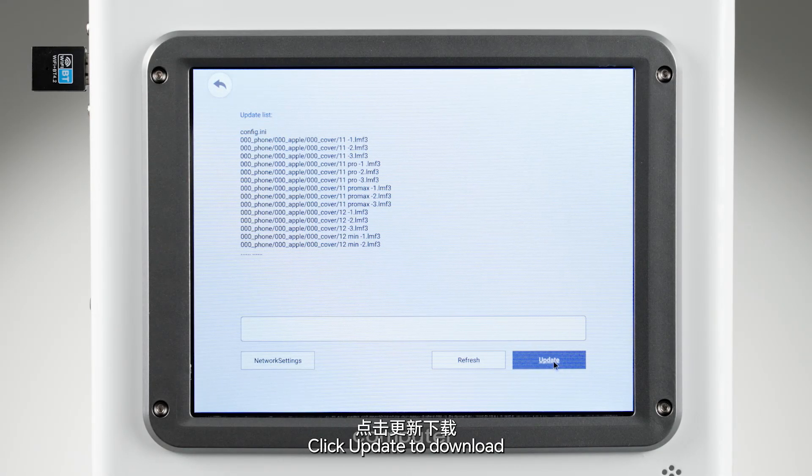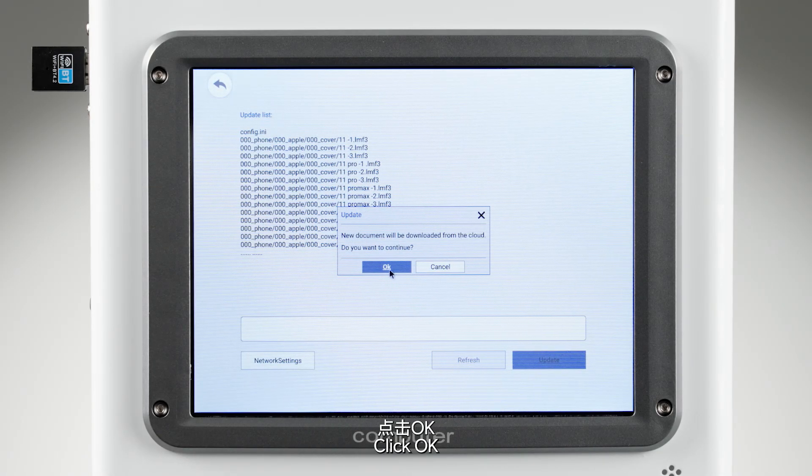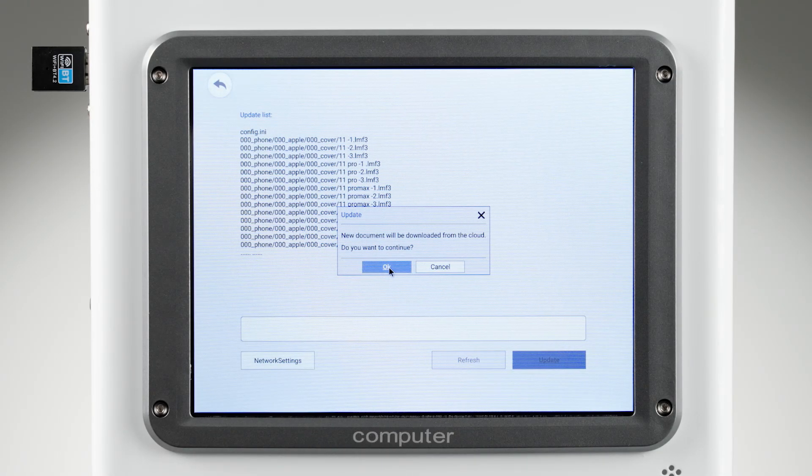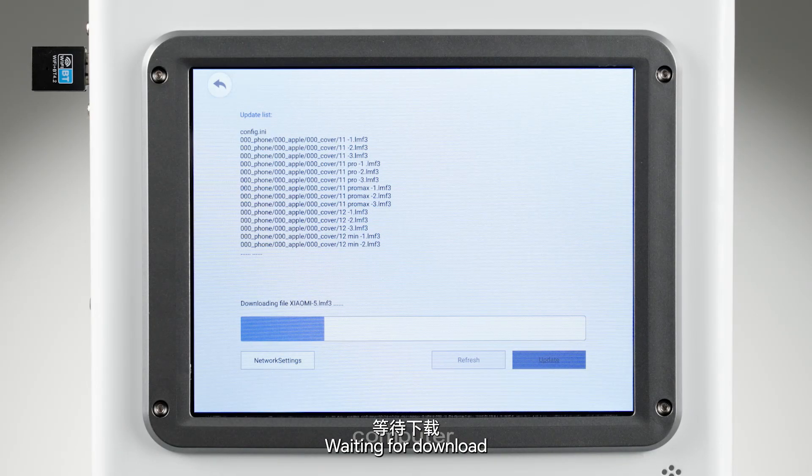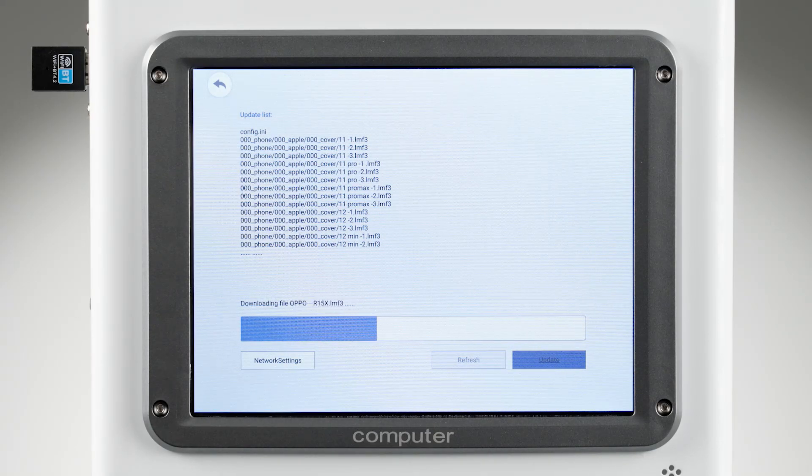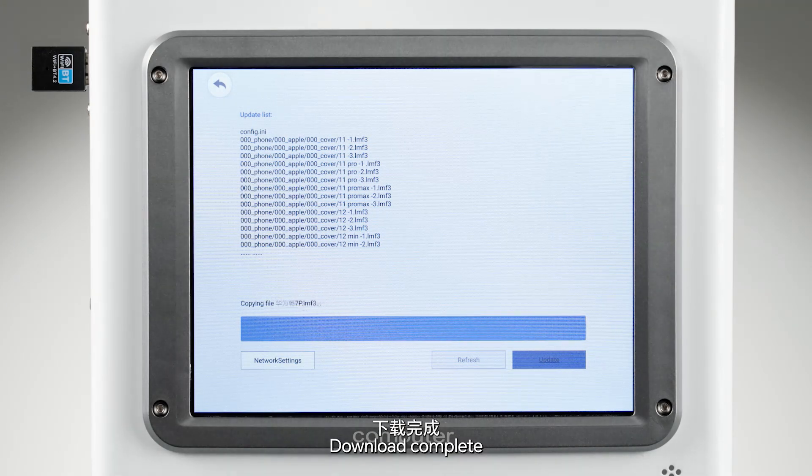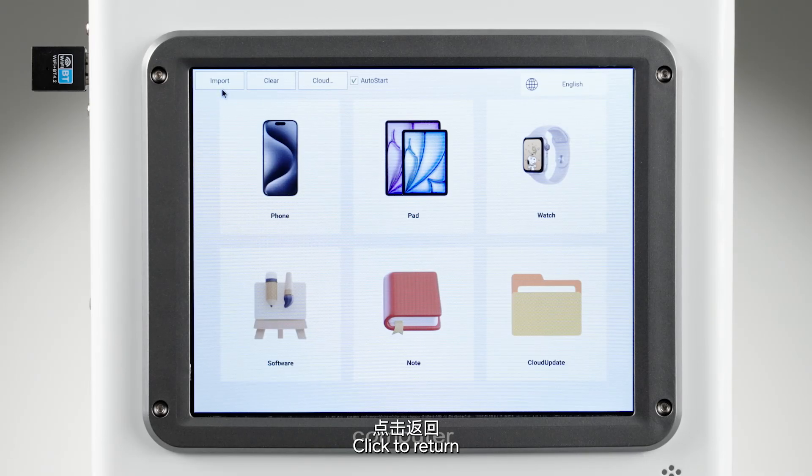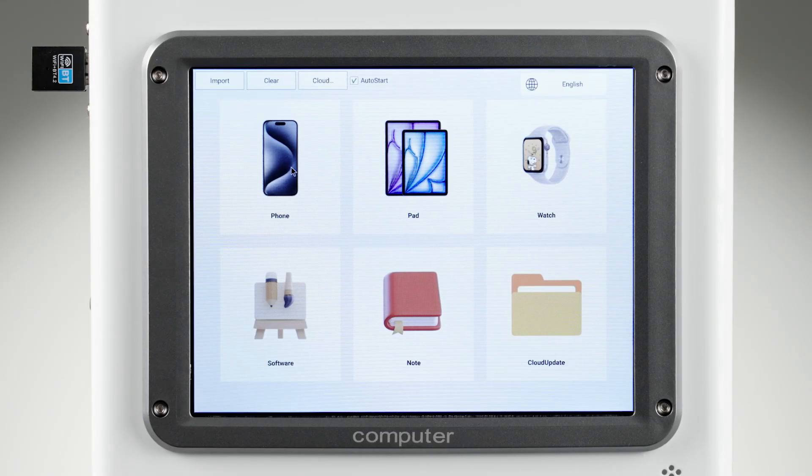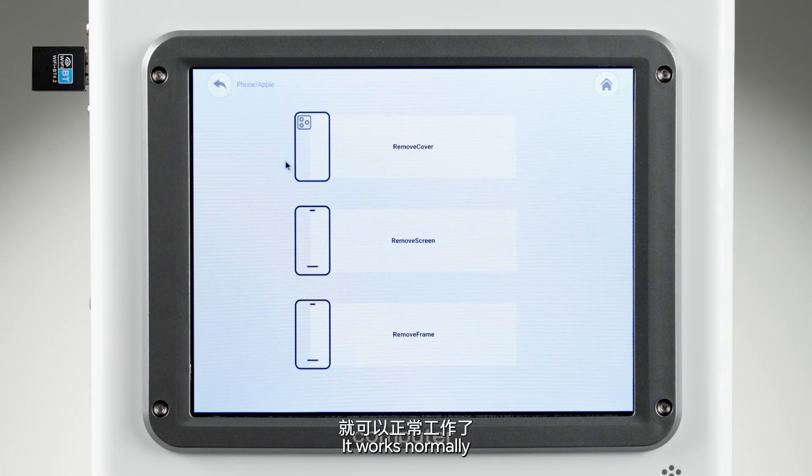Click Update to download, then click OK. Wait for the download to complete, click to return, and verify it works normally.